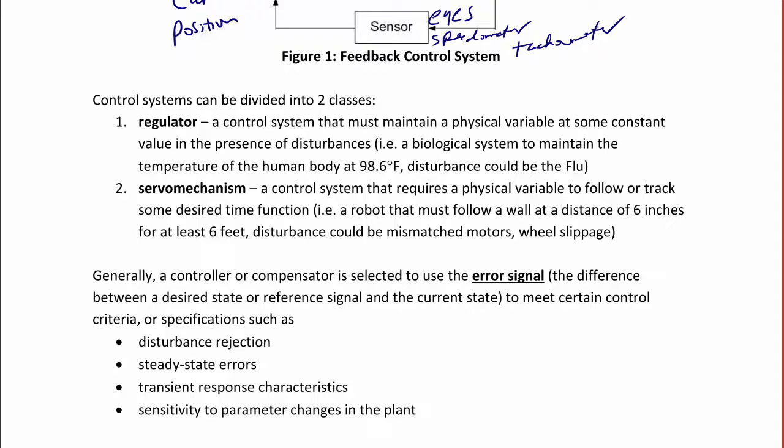Generally, a controller or compensator is selected to use in order to get the error signal — the difference between the desired state or reference signal and the actual output — and you want it to meet some kind of criteria, such as zero steady state error, the ability to reject disturbances, certain transient response characteristics like settling time, rise time, and percent overshoot, or sensitivity to parameter changes in the plant.